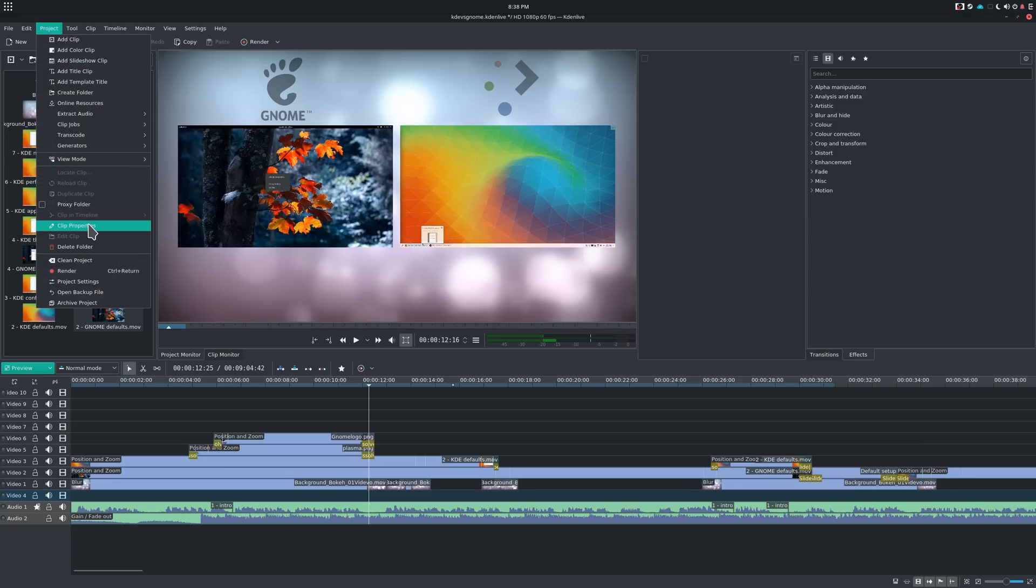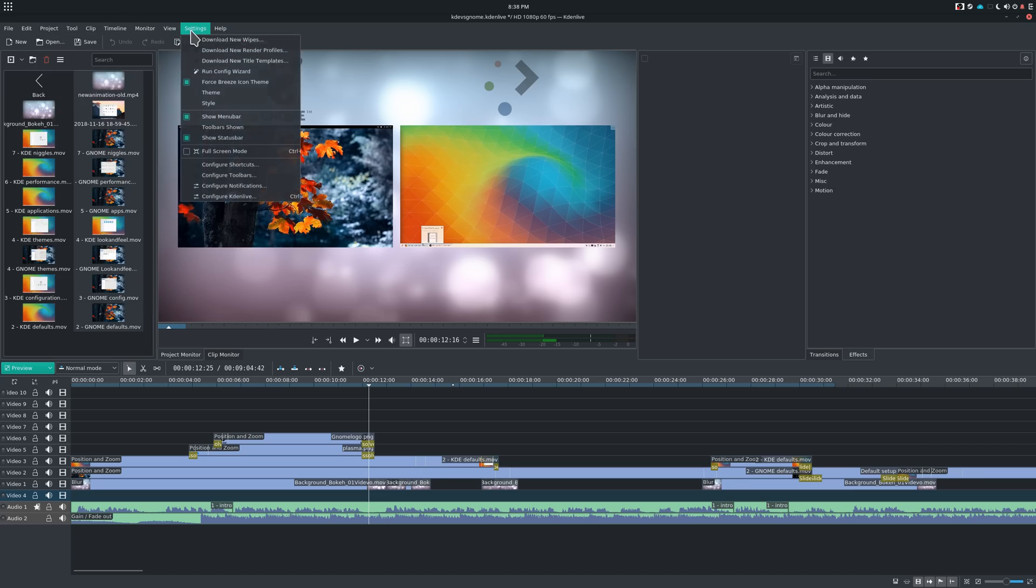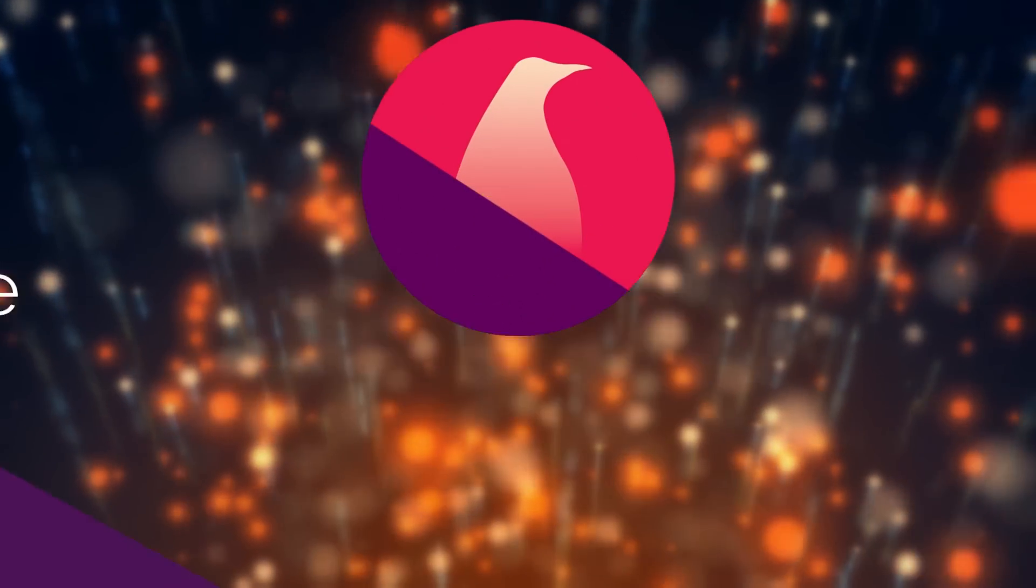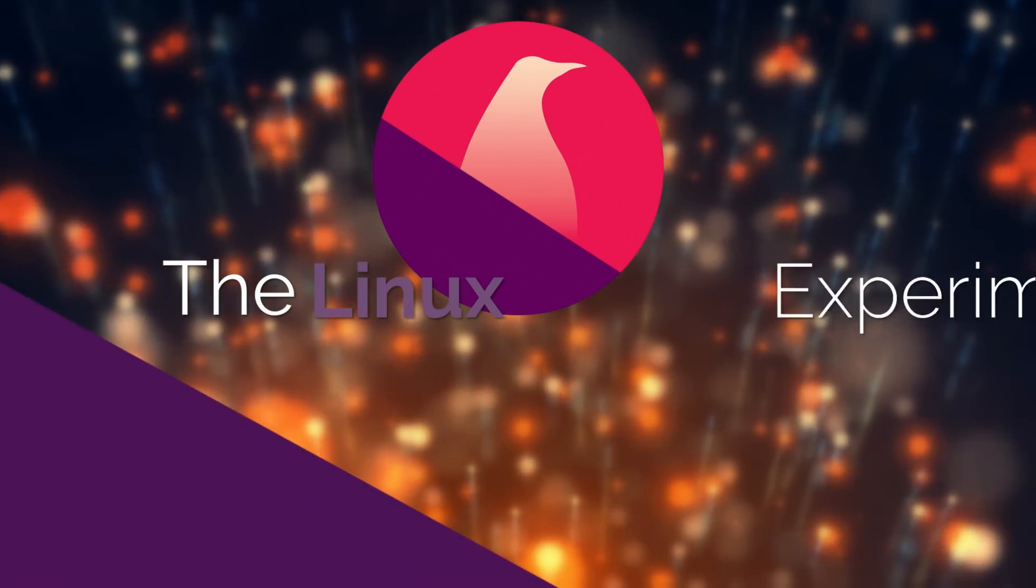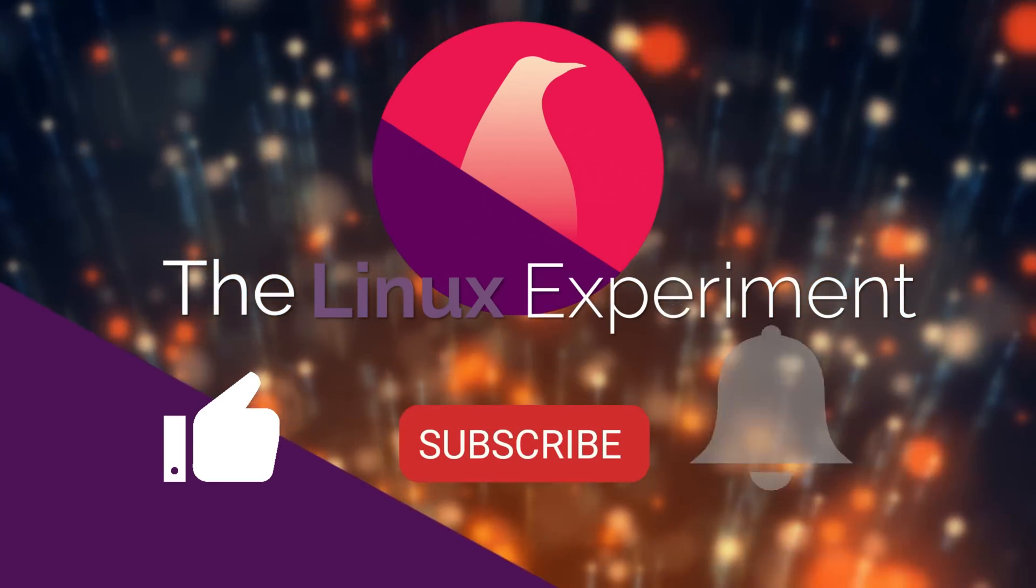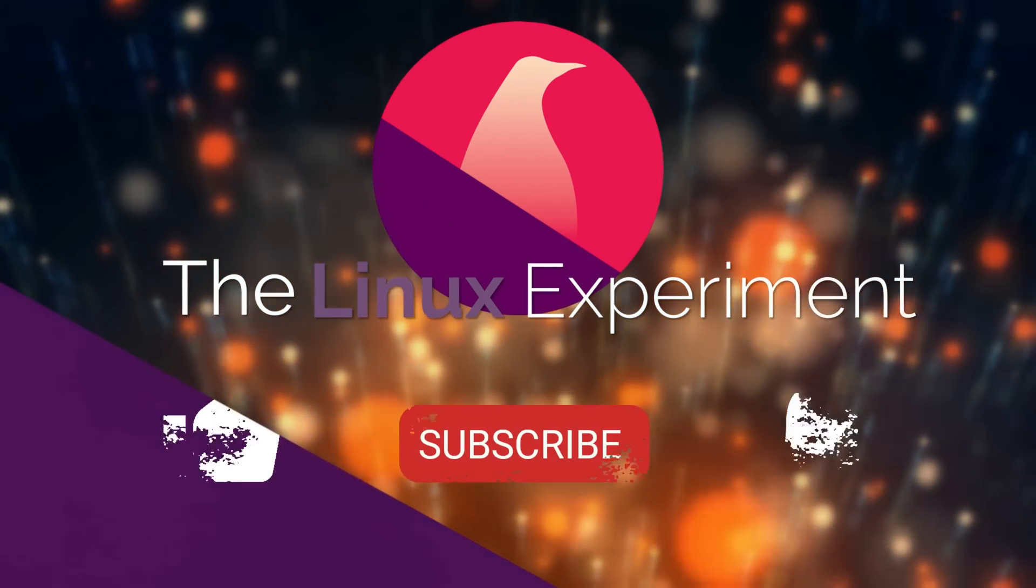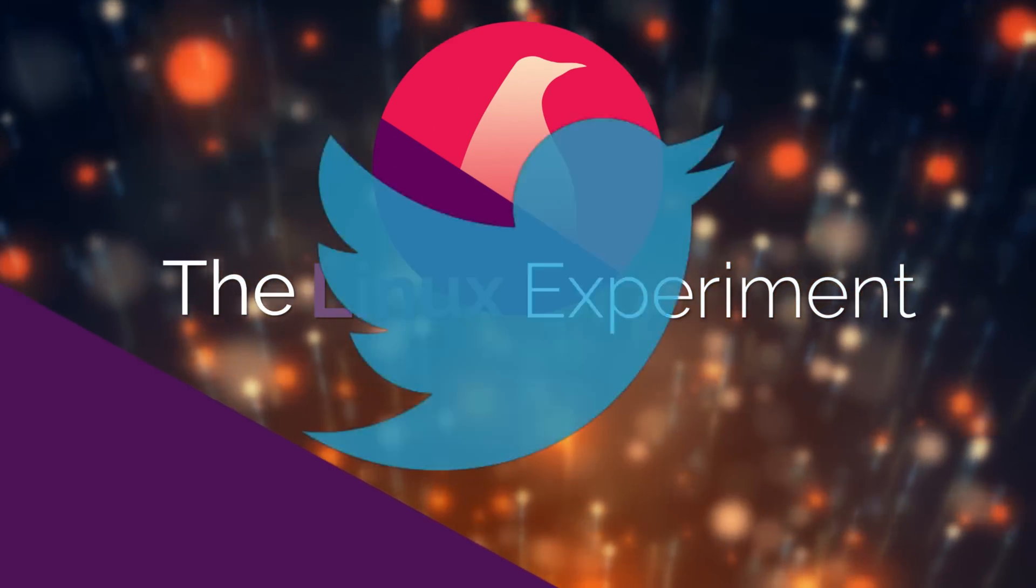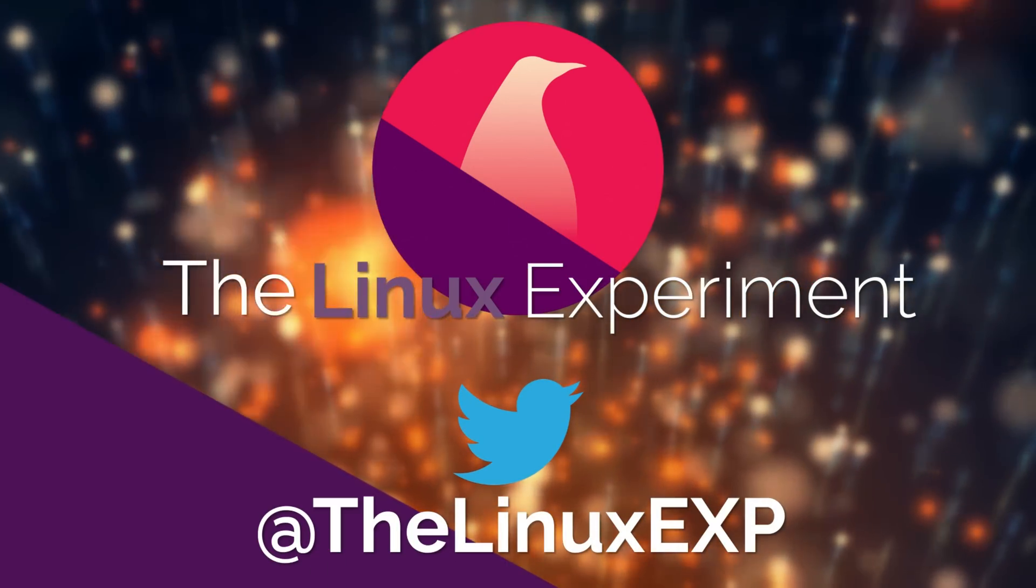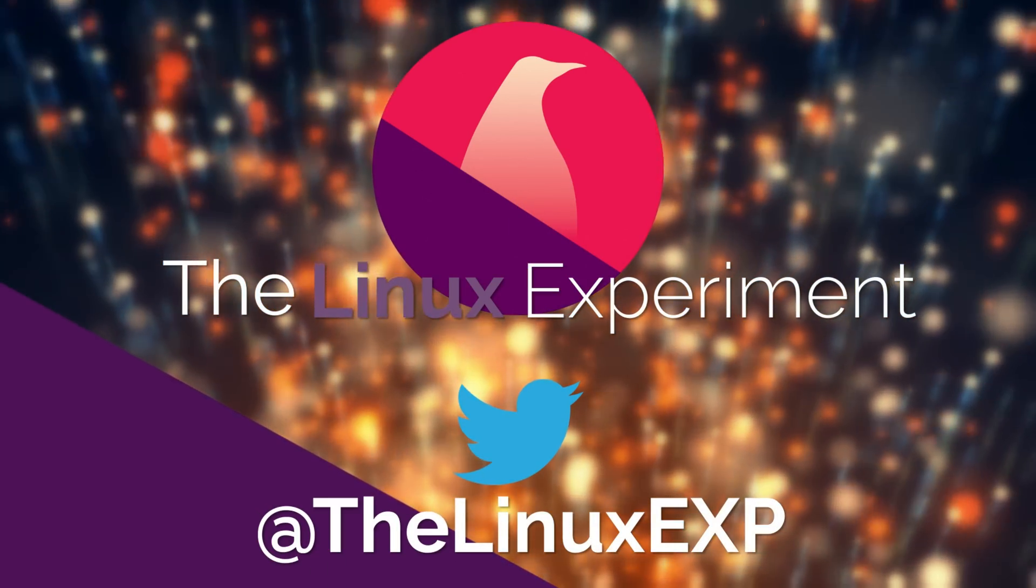In the meantime, I hope you enjoyed, and I'll see you guys in the next one. Bye! If you enjoyed, please consider liking, subscribing, and turning on notifications. You can also follow me on Twitter at TheLinuxExp. Thank you guys for watching, and goodbye!